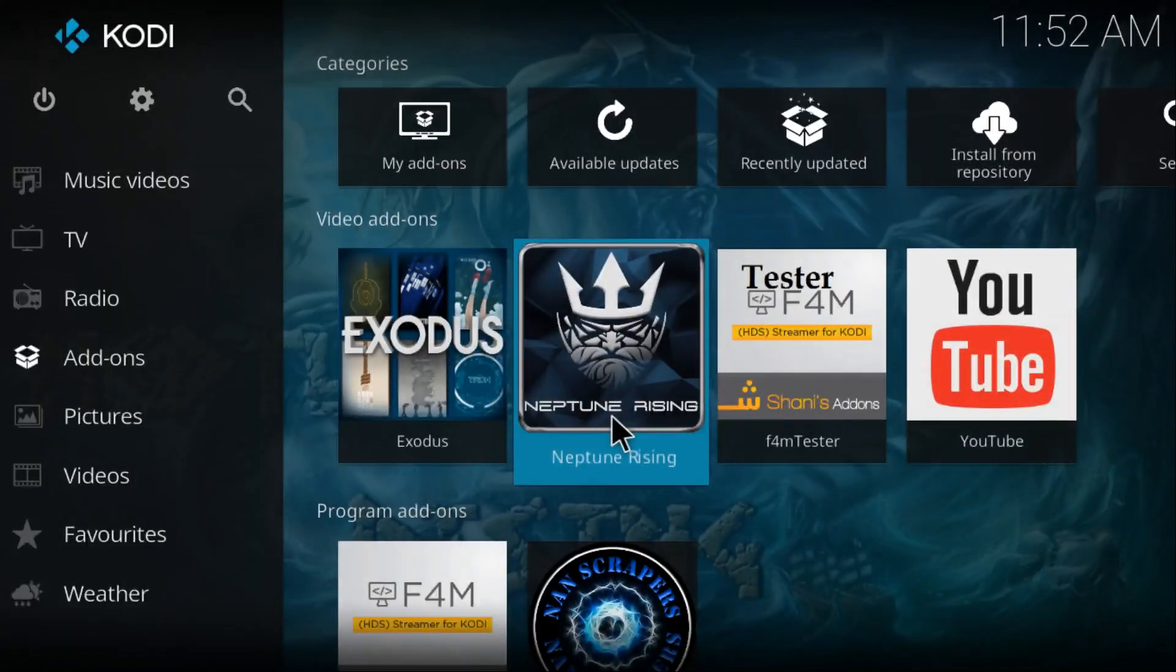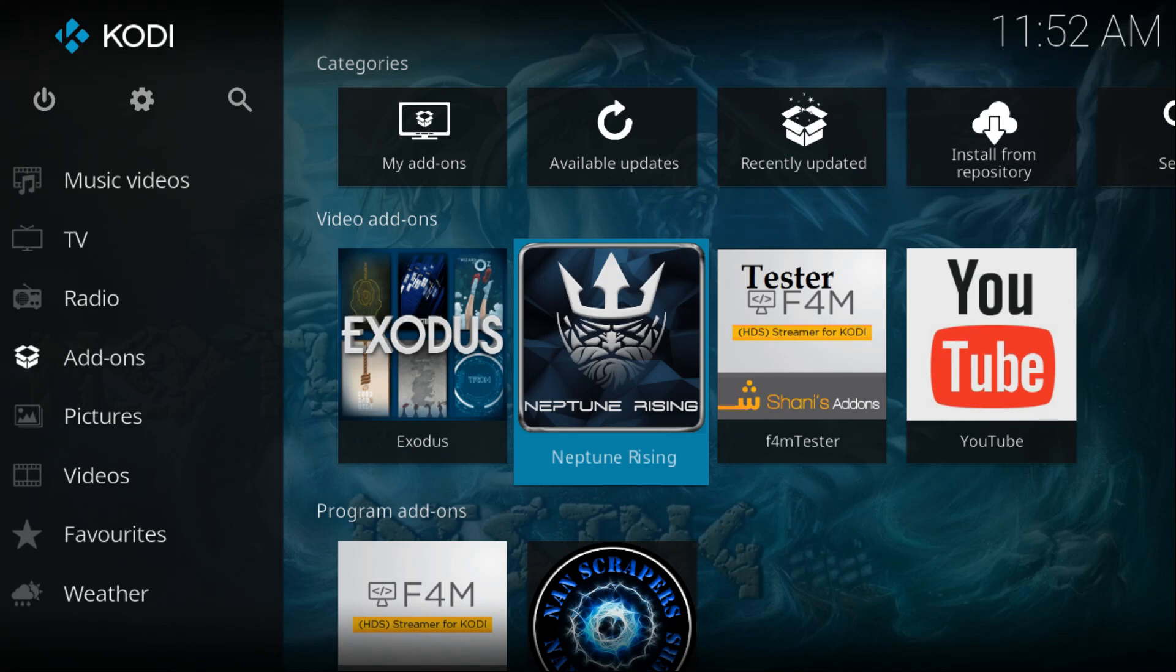What's up everybody, welcome back to my brand new video on Kodi. In this video, I'm going to be showing you how to install Covenant Kodi add-on on Kodi 17.6. It's fully working 100% and it's a new repository, so let's get started.